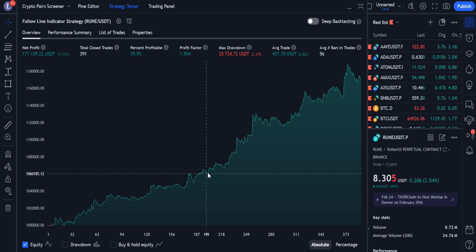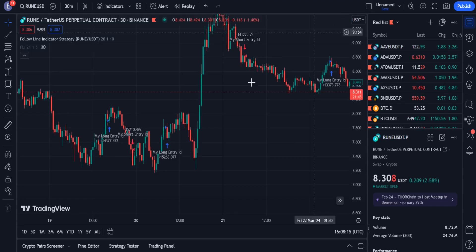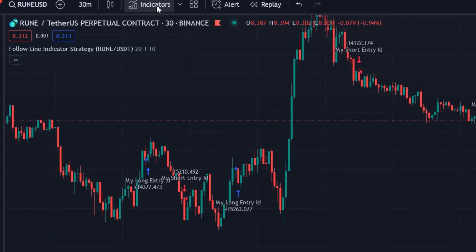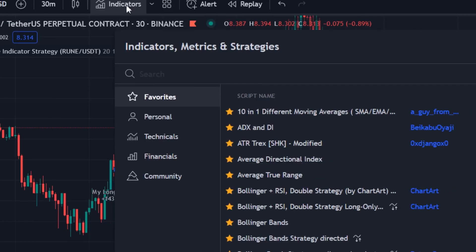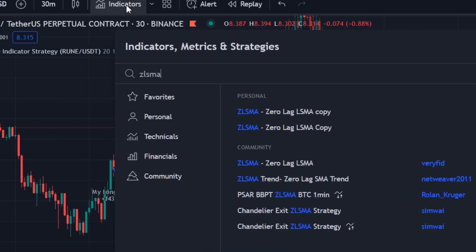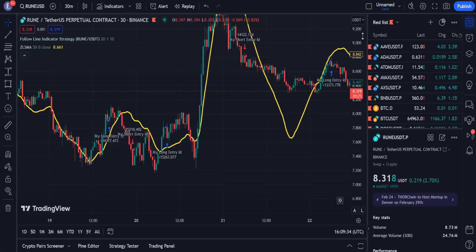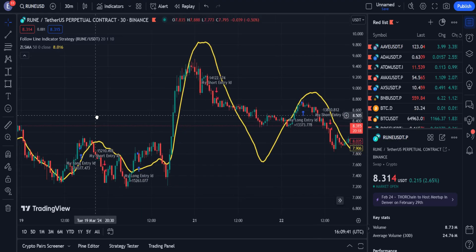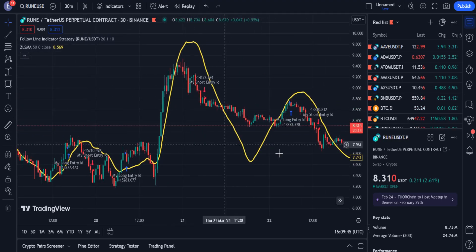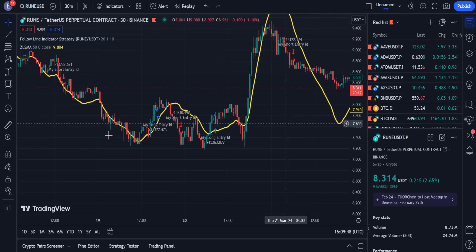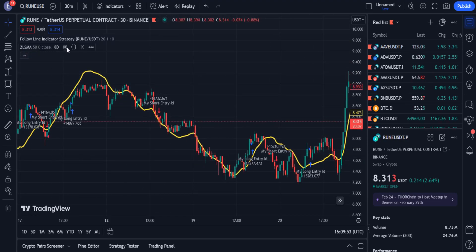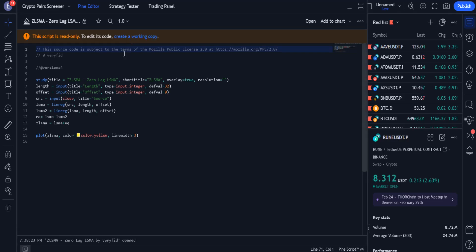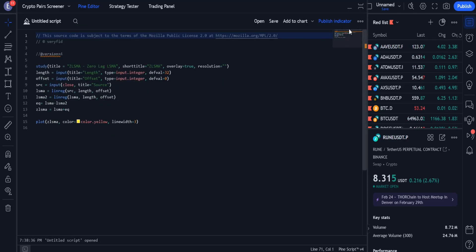Now we try to increase the efficiency of this strategy. From the list of indicators, I type 'ZLSMA' and select this indicator, which is provided by Veryfid. This indicator adds a type of moving average to the chart. Now I want to add this indicator to the strategy. This indicator is also open source, so I open its source. As before, I will convert it to version 5 and finally add it to the strategy.